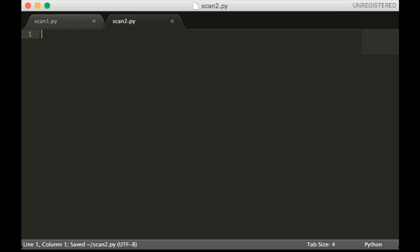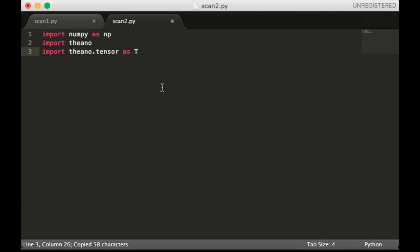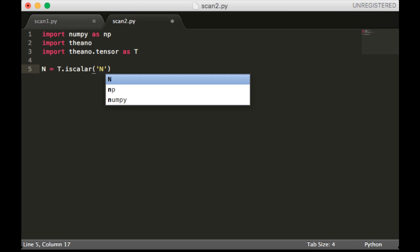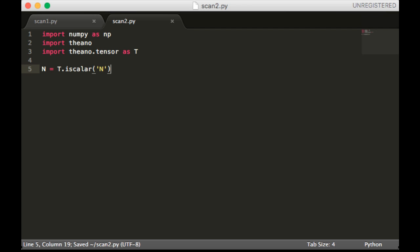Alright, next we're going to work on scan2.py. So we're going to have all the same imports as before. And this time we're going to try to calculate Fibonacci. And we're going to pass in n instead. Okay, so we'll define a scalar called n.